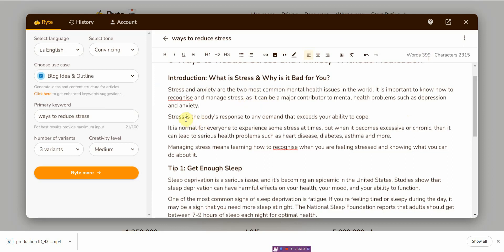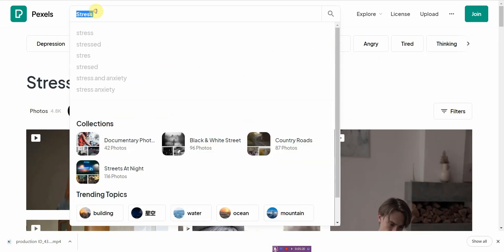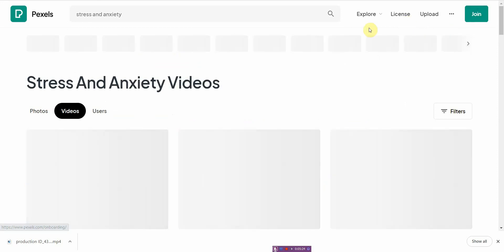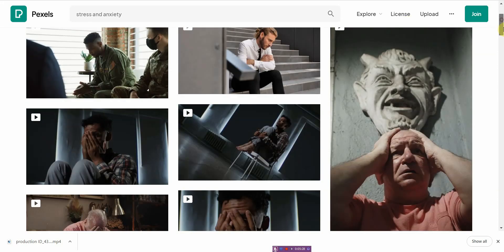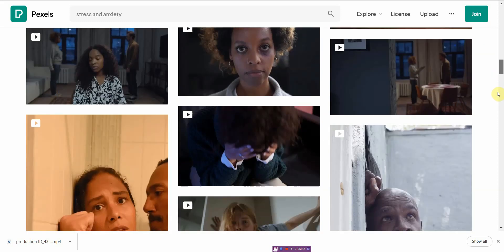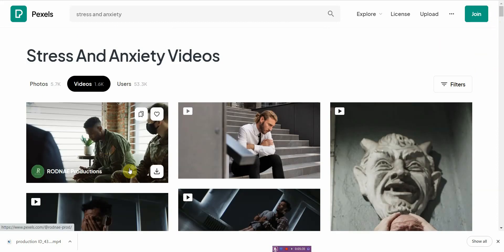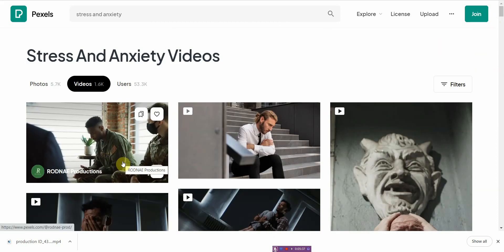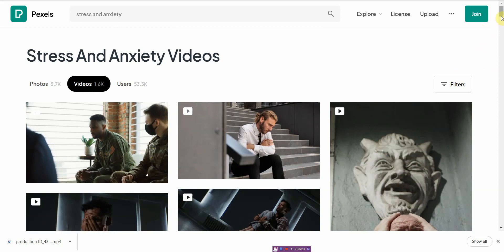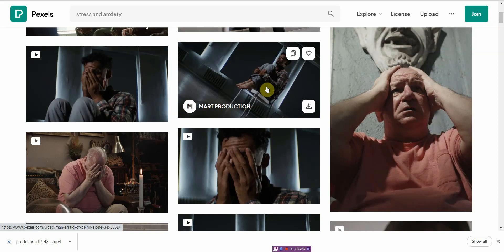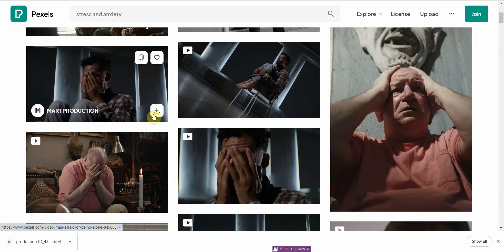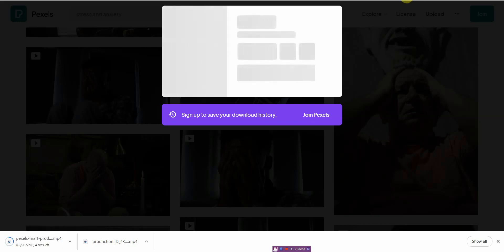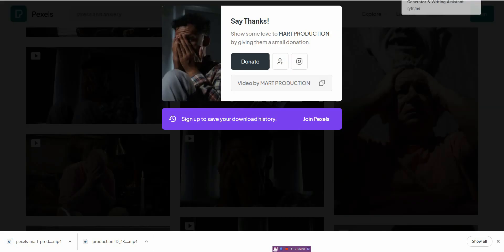Then the second part was stress is the body's response to any demand that exceeds your ability to cope. Let's see, body's response. How about this one? Stress and anxiety. Maybe this one looks good. I like this one, so I'll download this one. And then basically you just do the whole thing throughout the entire video.